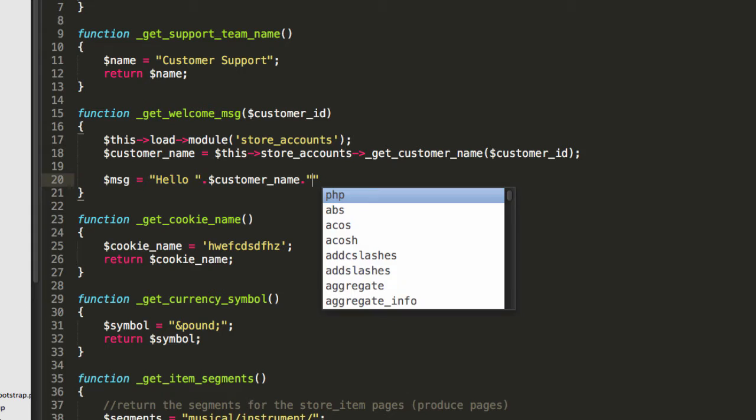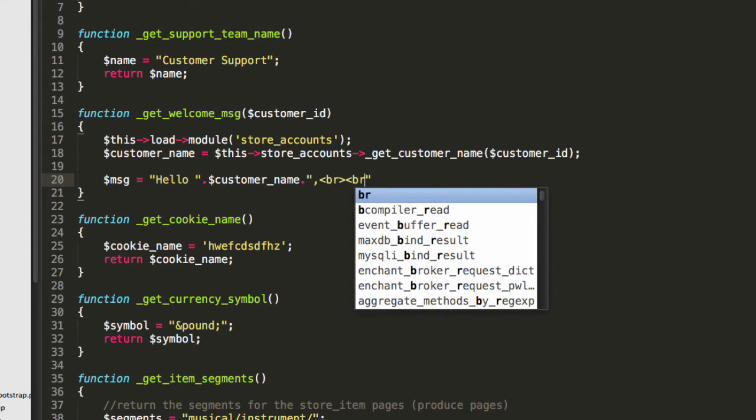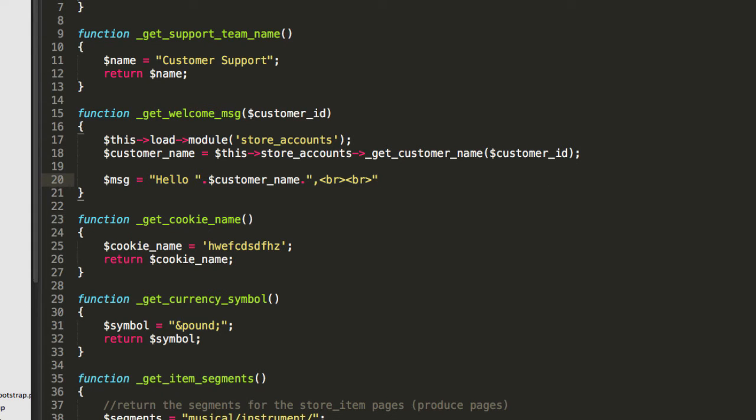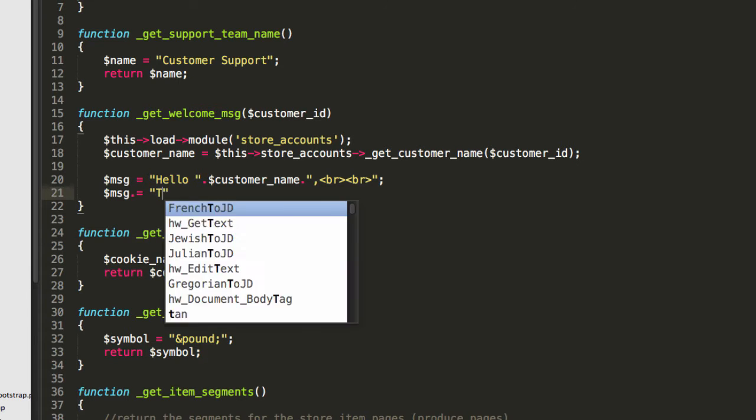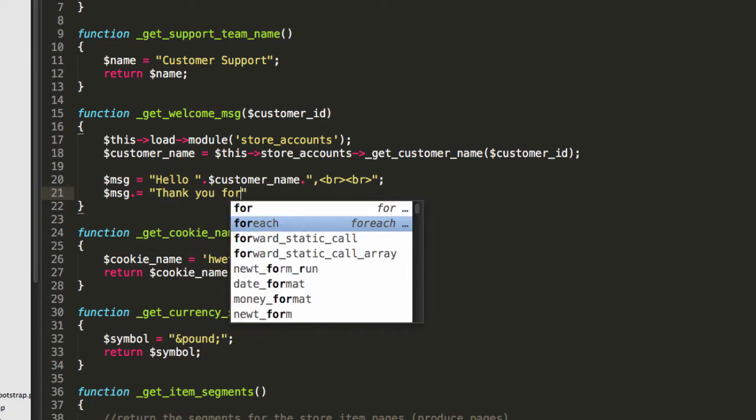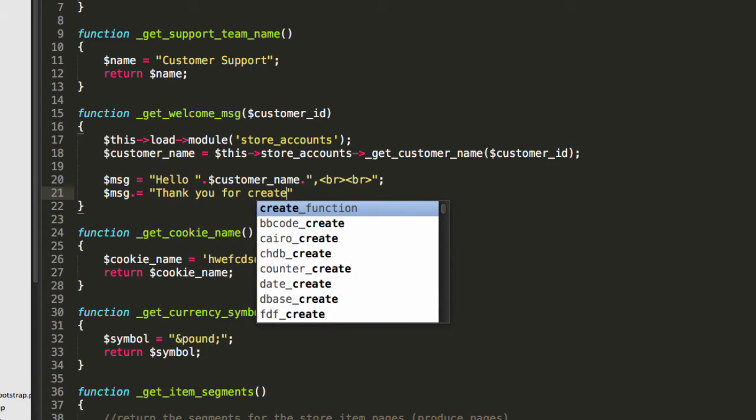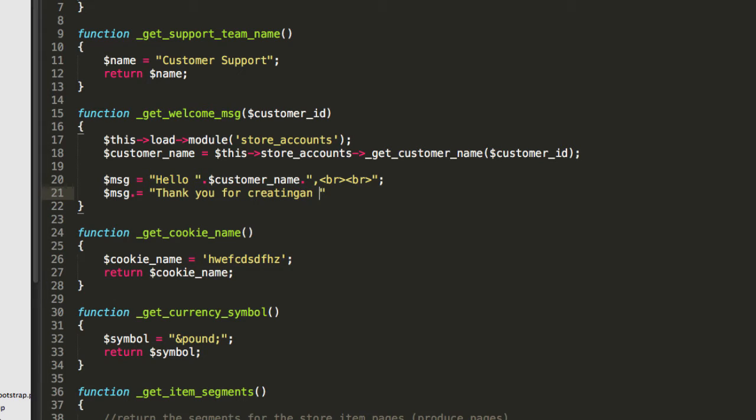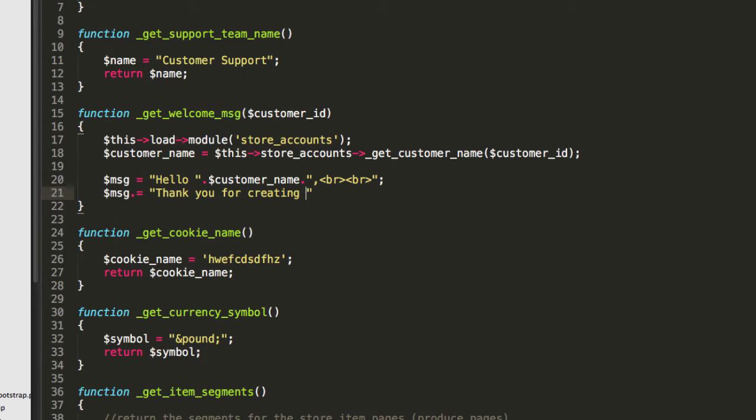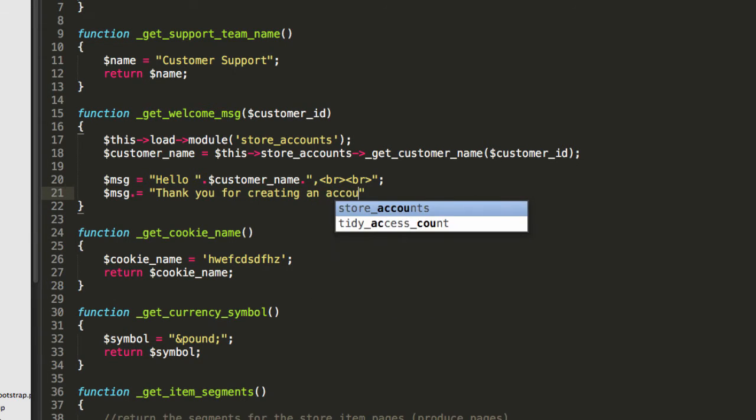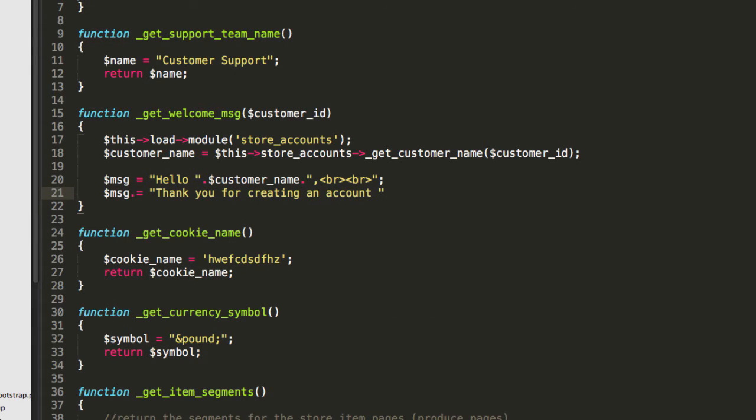Now, this will probably not be anything worth bragging about, but we'll see what happens. Message also equals. So it would be something like, thank you for creating an account with CIShop.